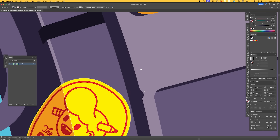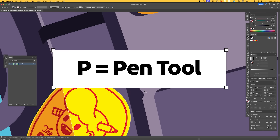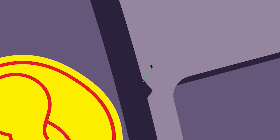Let's start with the basics. Press P on the keyboard to select the pen tool. Click once to add an anchor point, then click again to create a line. To create a curve, click and drag to adjust the handles on both sides of the anchor point.